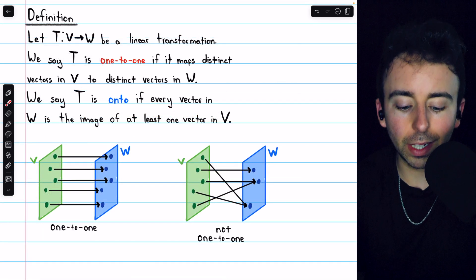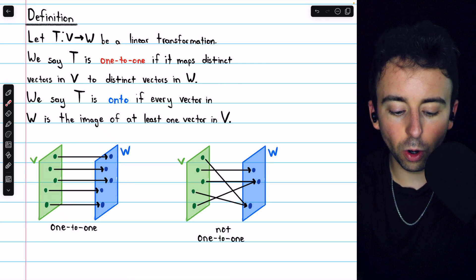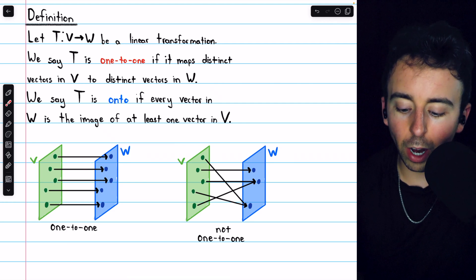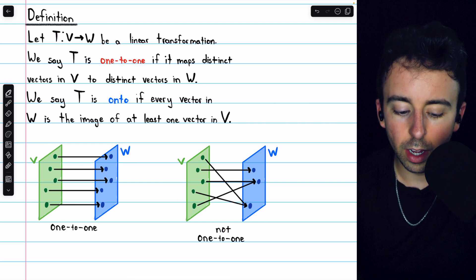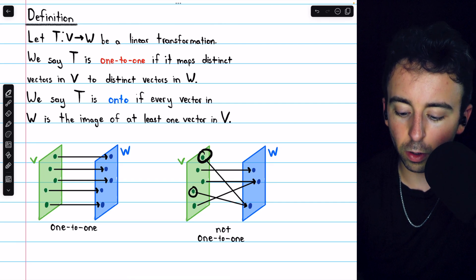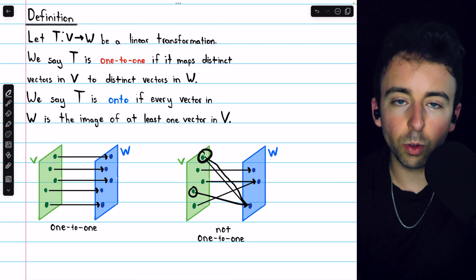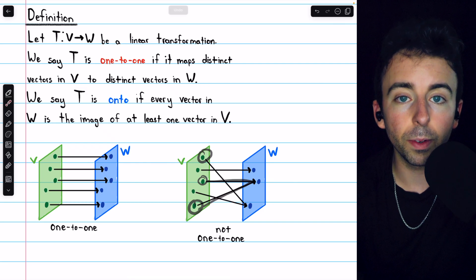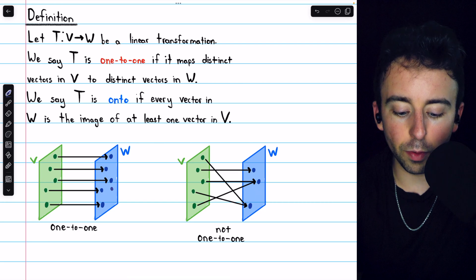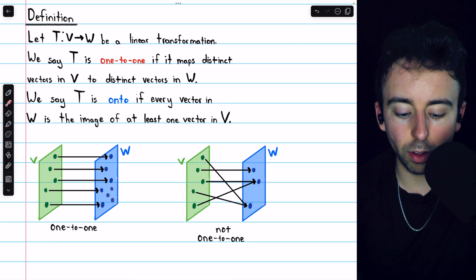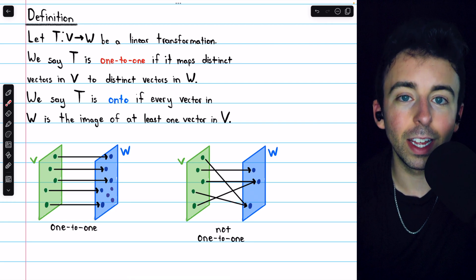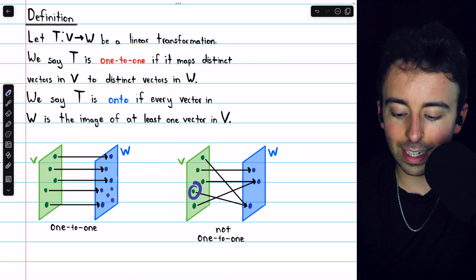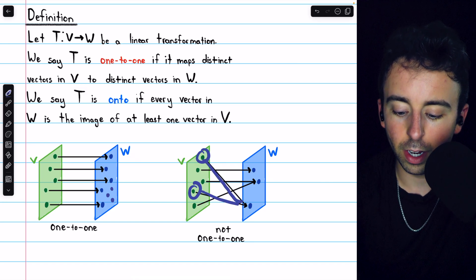Let's look at some diagrams that may help clarify these definitions. In a one-to-one transformation, distinct vectors in V are mapped to distinct vectors in W. In contrast, a transformation is not one-to-one when two distinct vectors map to the same vector in W. In the one-to-one case, there could be many other vectors in W that are not getting mapped to — that would not change the fact that it is one-to-one. To not be one-to-one, we need at least two vectors mapping to the same vector in the codomain.